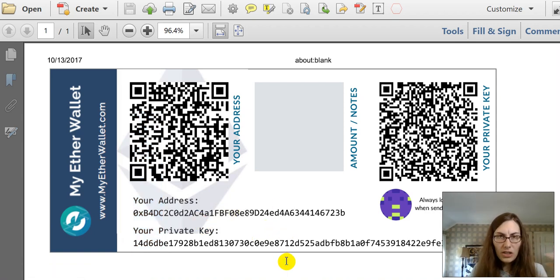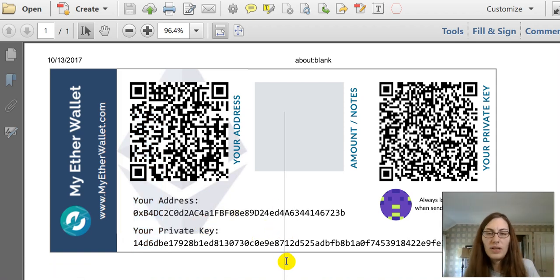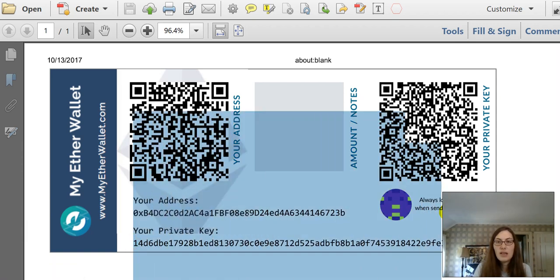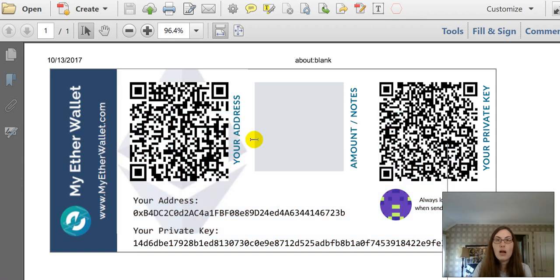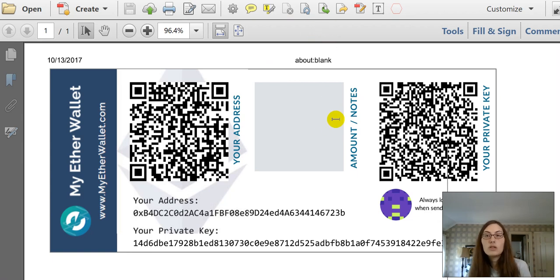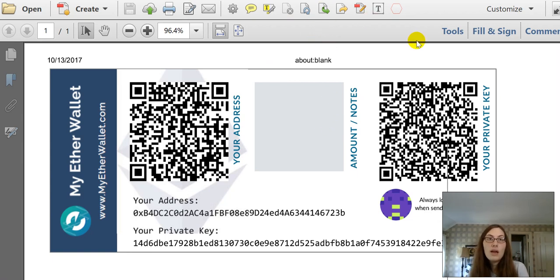So, on my actual one, when I printed this paper wallet, it gives me where I can just select my private key and use the paper wallet to unlock my wallet whenever I go to use it on MyEtherWallet. So, that is something that you can do here with the private key.